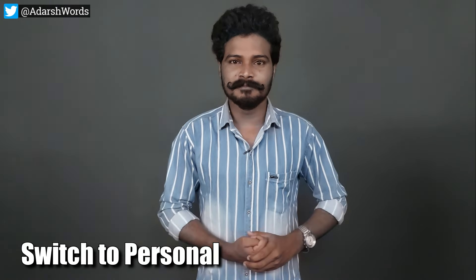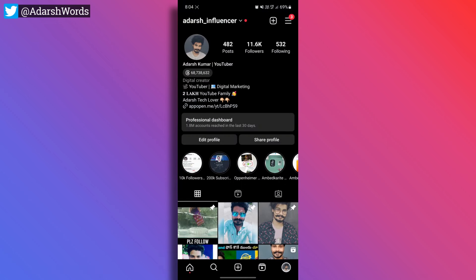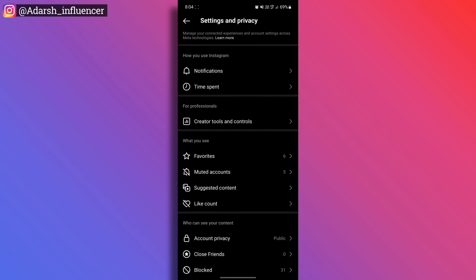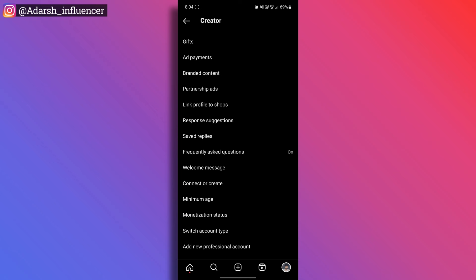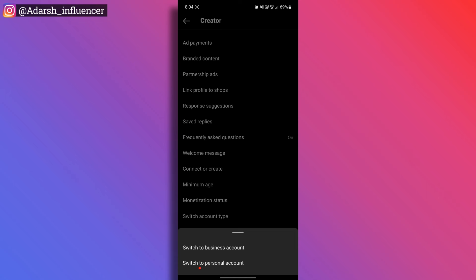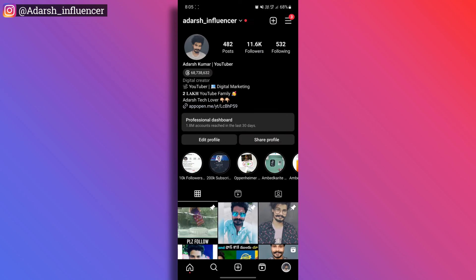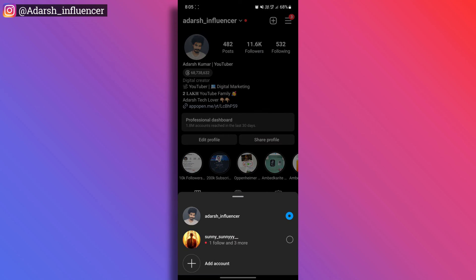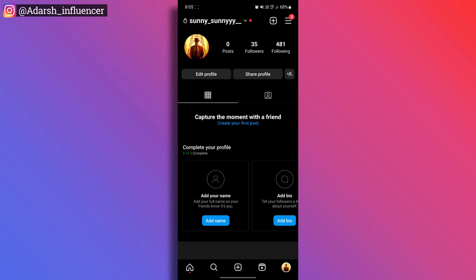This is the next method. Now I'll show you in my Instagram profile. I am a professional account and I have a professional dashboard here. So if you want, open Settings and Privacy. There are creator tools and controls — tap and click on the link. There is a switch account type. Tap and there is a switch to personal account. It is a business account — you can switch to personal account. You can choose from professional account and switch to personal.